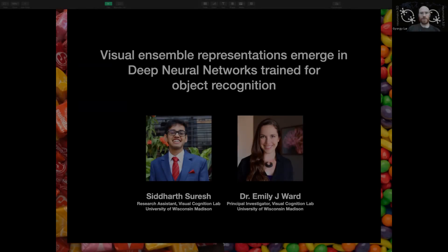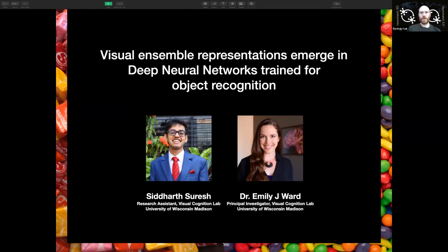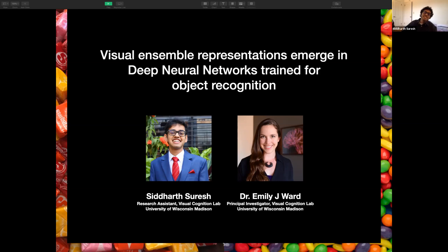Siddharth Suresh, our third speaker in this session, is a research assistant in Dr. Emily Ward's laboratory at University of Wisconsin Medicine. Hello, I'm Siddharth Suresh, and I work as a research assistant advised by Dr. Emily Ward at the Visual Cognition Lab in the University of Wisconsin-Madison.